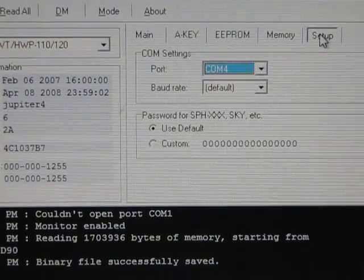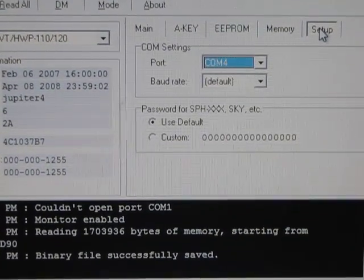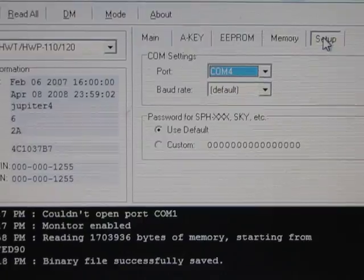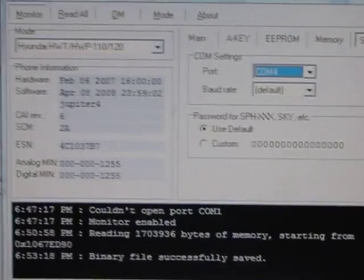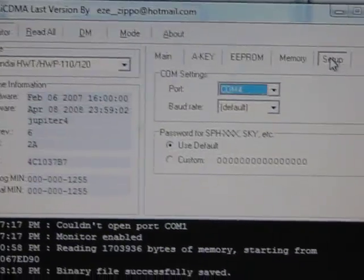I'm going to show you how to read an MSL or SPC from a Sprint 8330 cell phone using a program called UniCDMA.